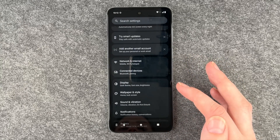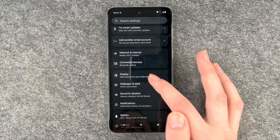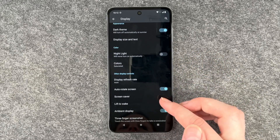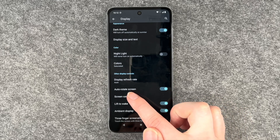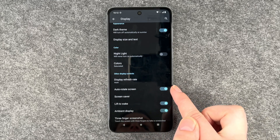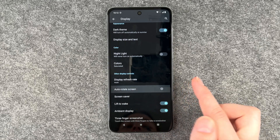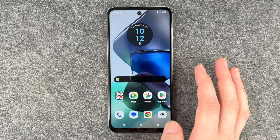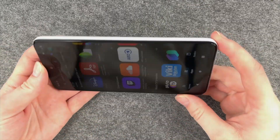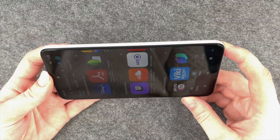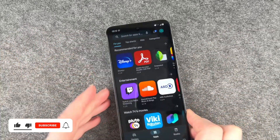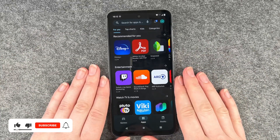Go to Display, scroll down and you also have the auto-rotate option there. Auto-rotate screen — it's enabled right now. When we turn it off and go back to the Play Store, nothing will shift again.